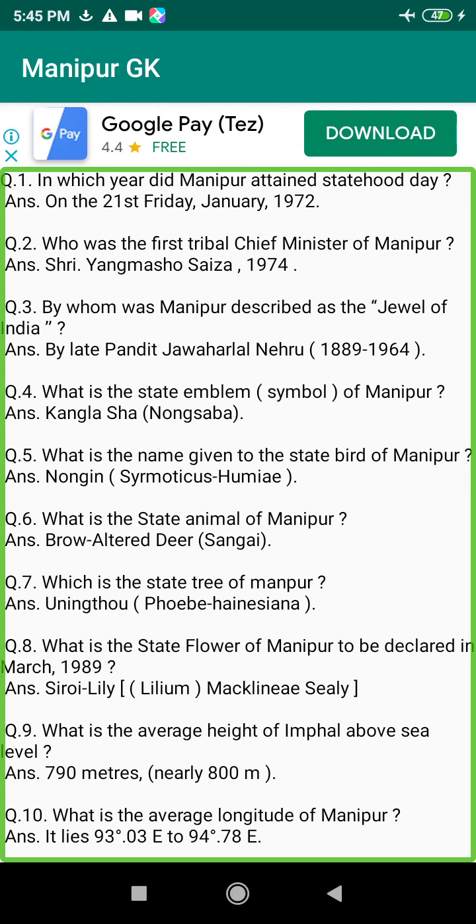Q89. Who is the first chairman of the Hill Areas Committee in Manipur? Answer: S.P. Henry, 1973.